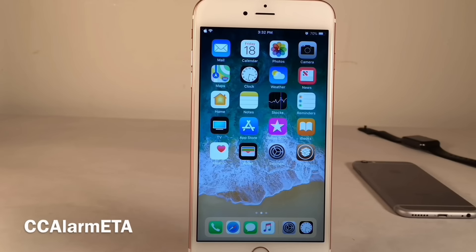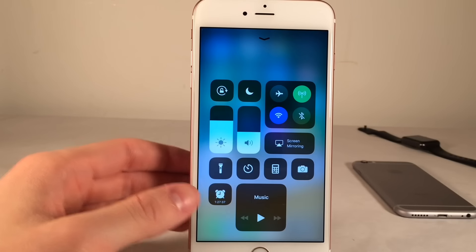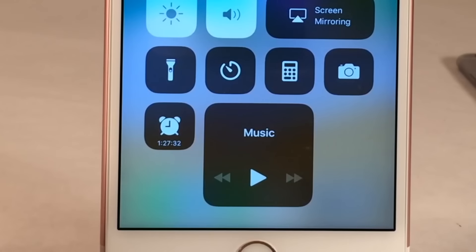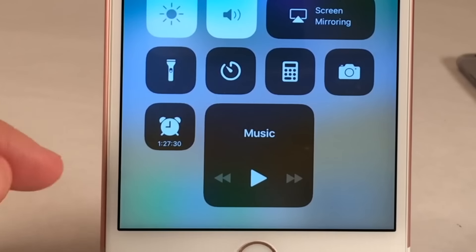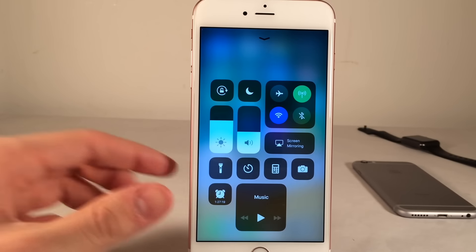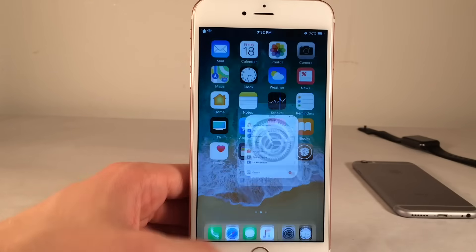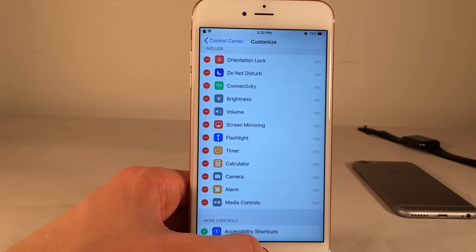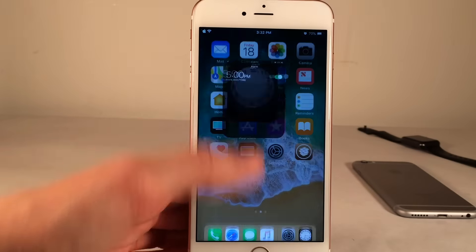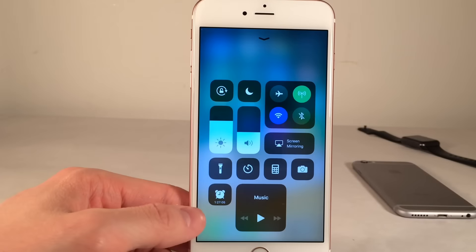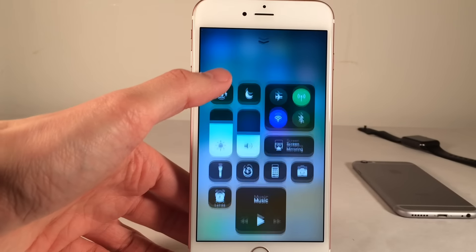CC Alarm ETA allows you to determine how much time is remaining until your next alarm right from the control center. It places a countdown right on the alarm clock shortcut — as you can see, it says 1 hour and 27 minutes with a live countdown. If you don't already have the alarm shortcut, go to Settings, Control Center, Customize Controls, and add it. My next alarm is for 5 p.m. and it's currently 3:32, so it is indeed 1 hour and 27 minutes away — a very convenient tweak.